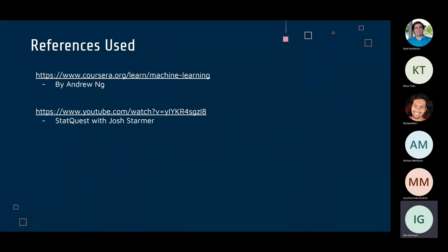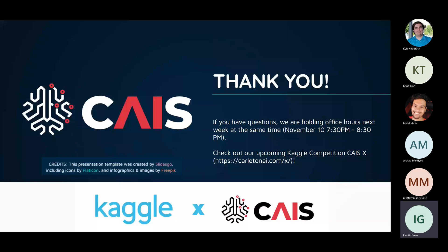That concludes the overview of logistic regression and linear classification. For further learning, I recommend the Machine Learning course on Coursera and the StatQuest series on YouTube. Office hours are next week at the same time, and check out the upcoming Kaggle competition where the top three spots can win cash prizes.